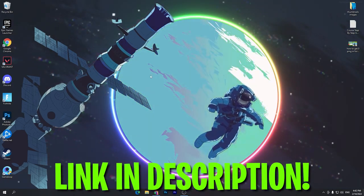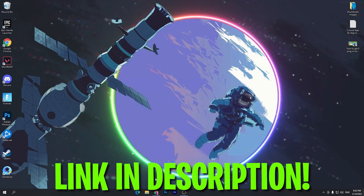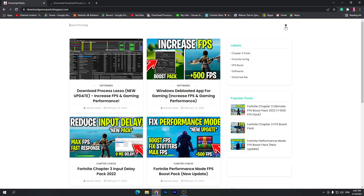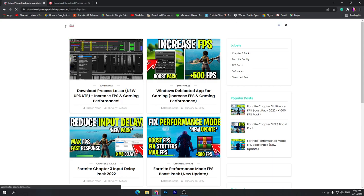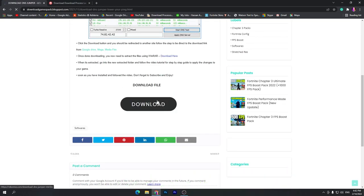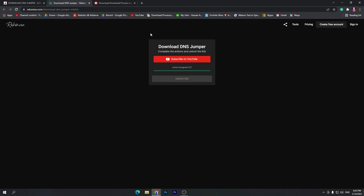First of all you need to download a software — the download link is in the descriptions as usual on my website. Open the link from the description and that will take you to my website. Once you're there, go to the search icon. Sometimes you may get an ad, don't worry, just click on the search icon and search for DNS or DNS Jumper. You'll find the software — click on that post, it will take you to the next page, scroll down and click the download button.